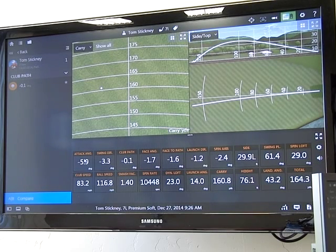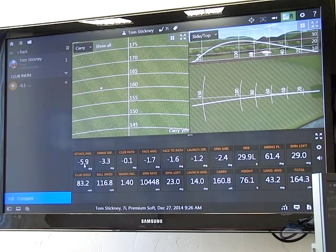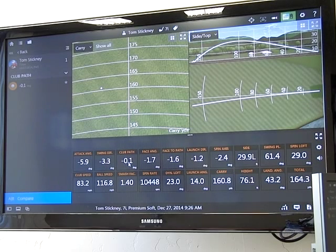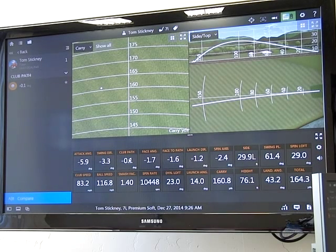What you need to understand about your angle of attack is: the more you hit down on a golf ball, the more the path is shifted to the right. The more you hit up on the golf ball, the more the path is shifted to the left.